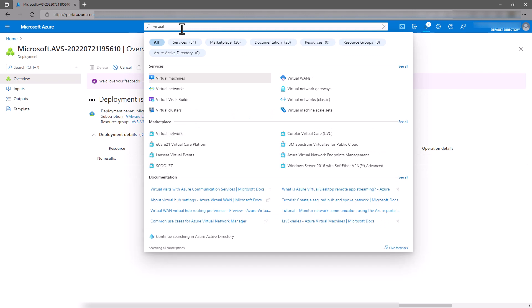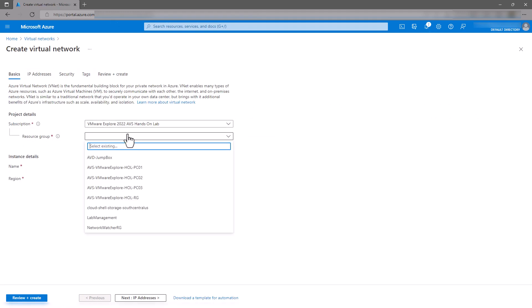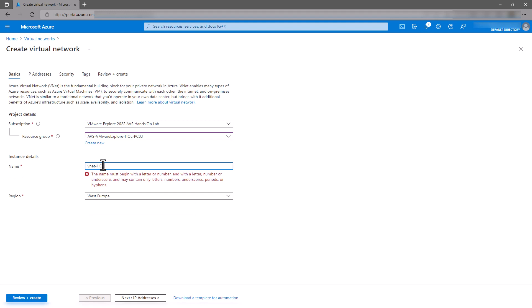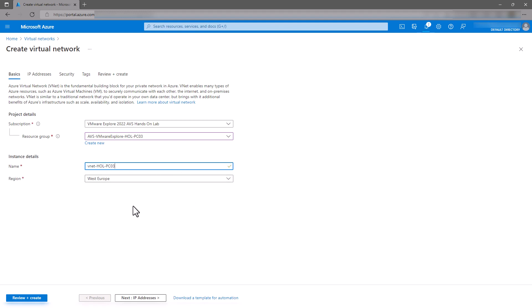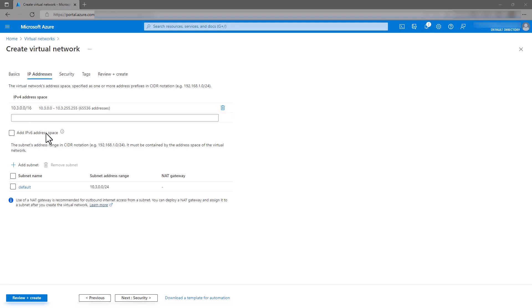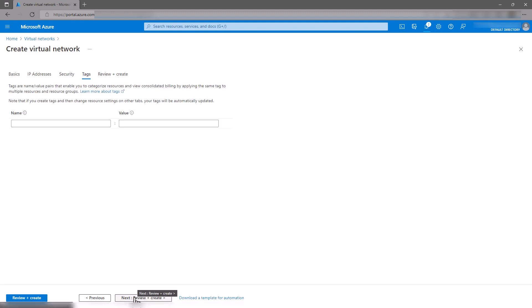We'll start by creating the VNet that we will later connect to our AVS private cloud. Navigate to Virtual Networks. From the drop-down menu, select your resource group, give the virtual network a name, and verify the region is the same as your AVS private cloud. Next, click IP Addresses. You can use the IPv4 address space provided or supply your own. It is important that this CIDR range does not overlap with the address space allocated to your AVS private cloud. Do not add any additional subnets at this time. Click Next until the Create button appears, and finally click Create.